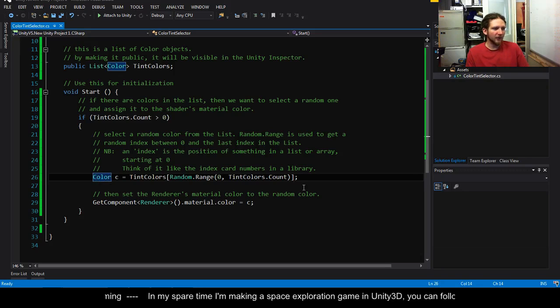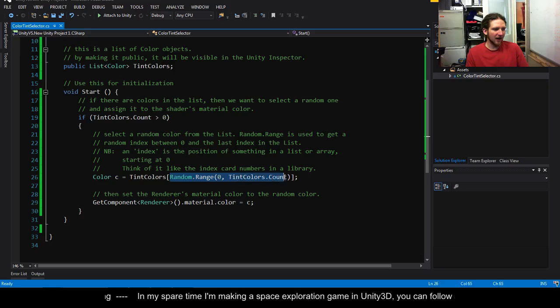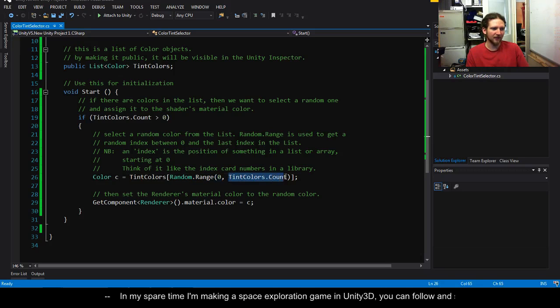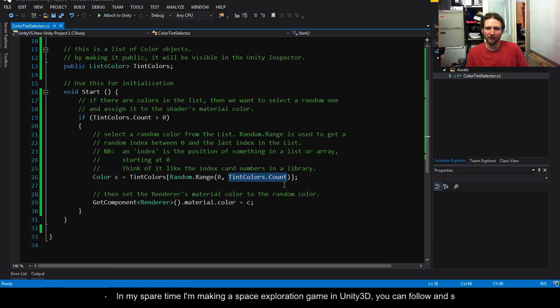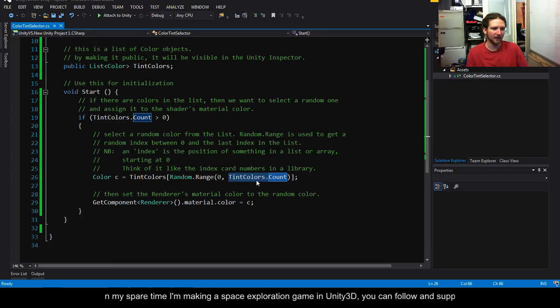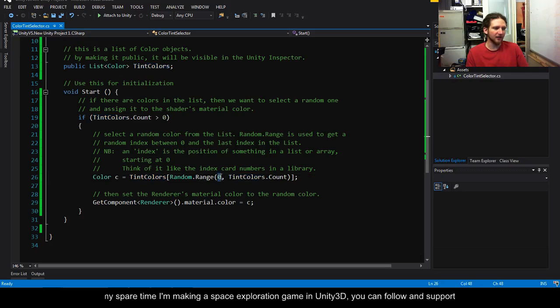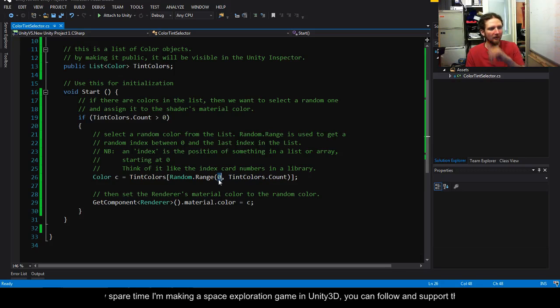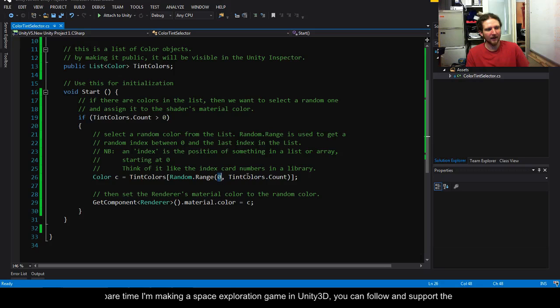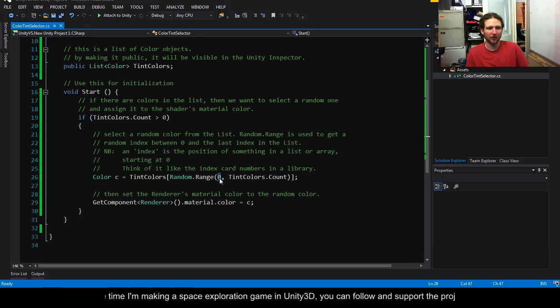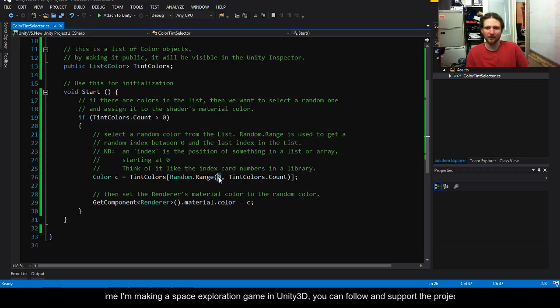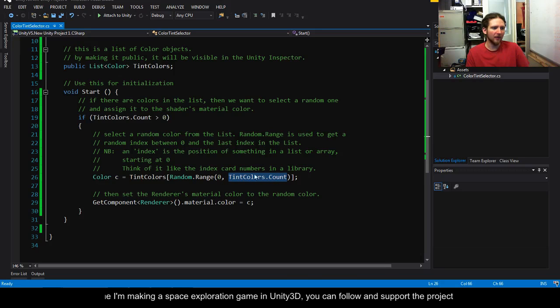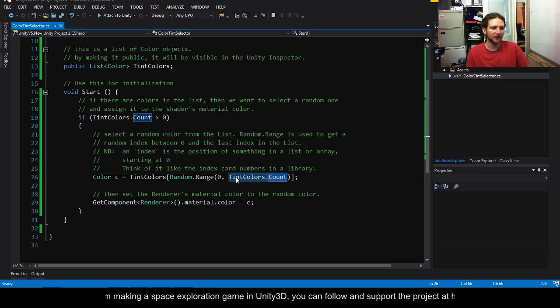So then what we're doing is we're getting a random number. So we're using random range to get a random number between zero and the number of entries in the tint color list. Now random range does a range between A and B. A is inclusive so it will include zero. But B, the second number is exclusive so it won't contain count.